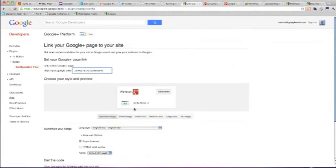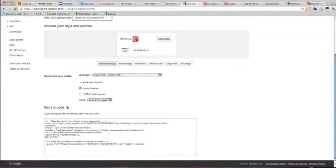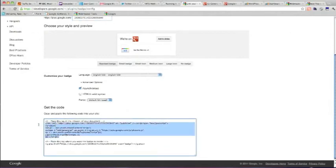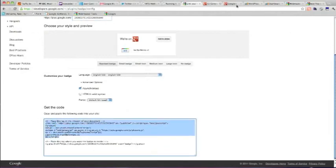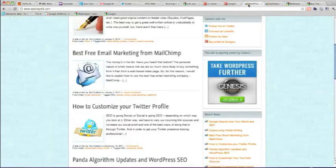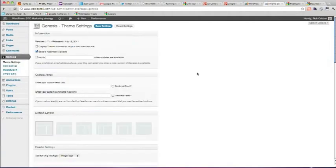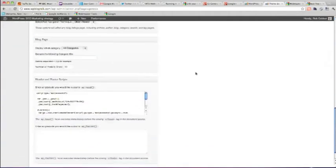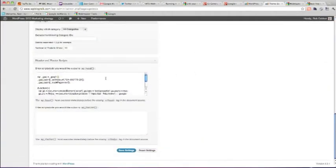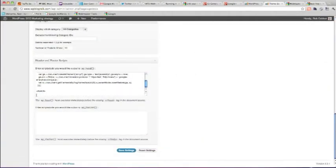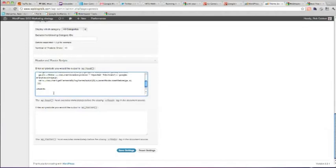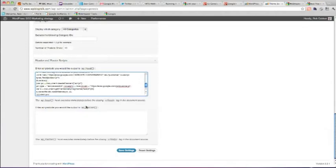And there it is. Down here you need to place this code into your header of your website. Now I'm using Genesis. So you can put that here in the Genesis theme settings.